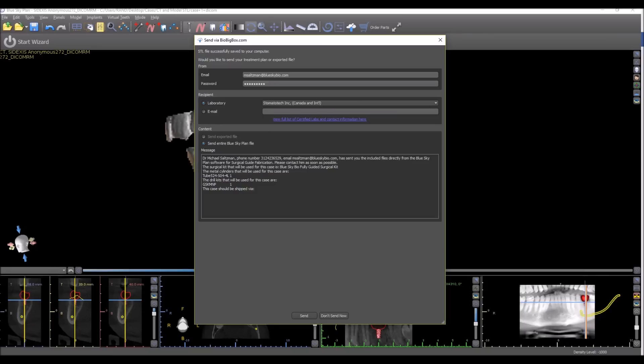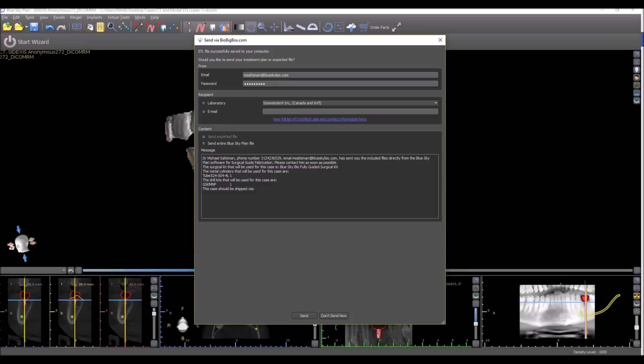Your email address, your login details for BioBigBox appear on the top of the screen, and it will send via your login details for BioBigBox. For those of you who are still not familiar, check out BioBigBox.com. It's a mostly free HIPAA compliant data transfer and storage system.